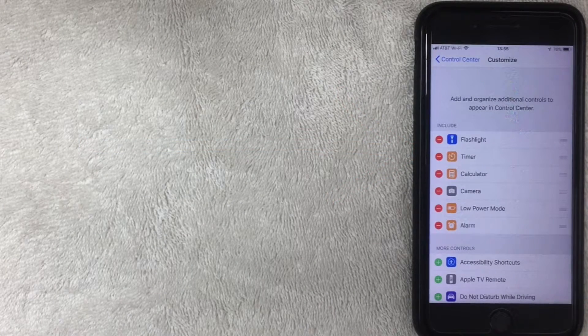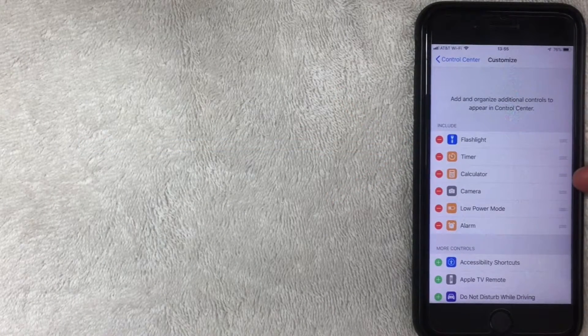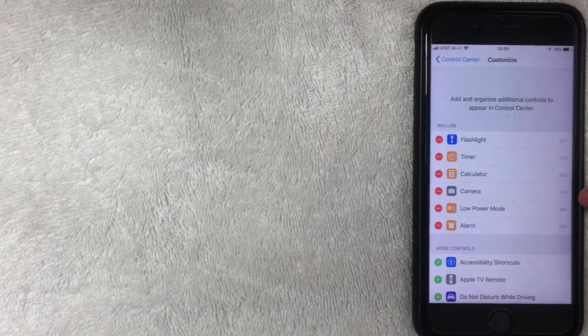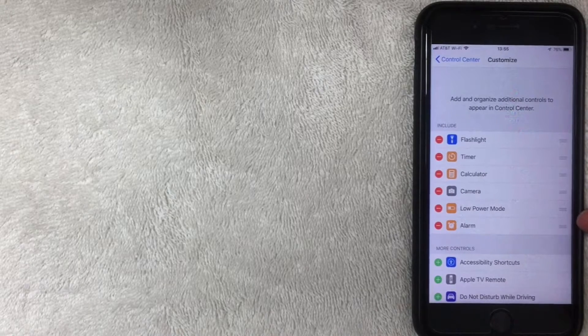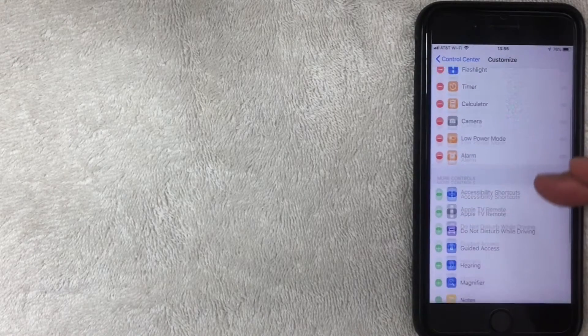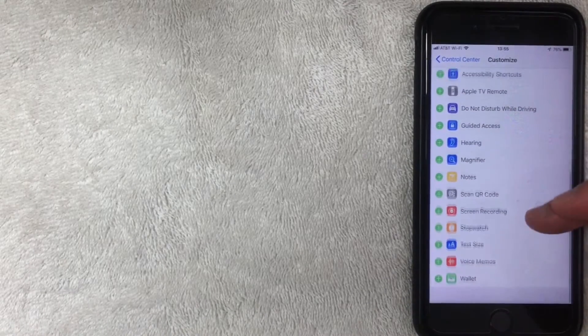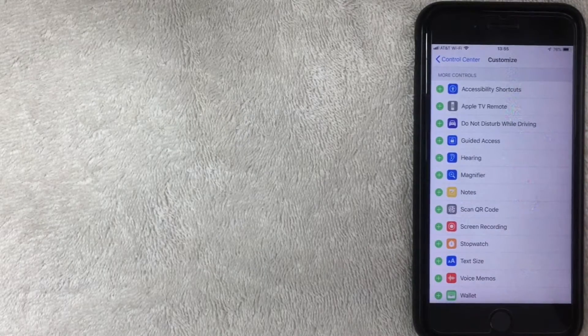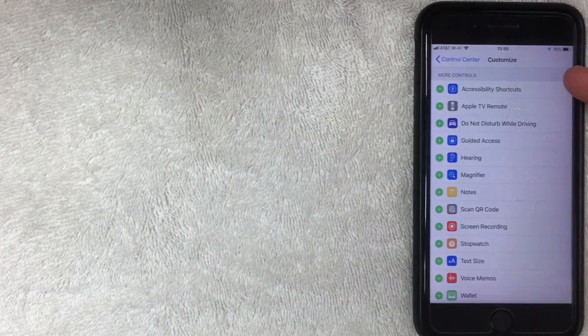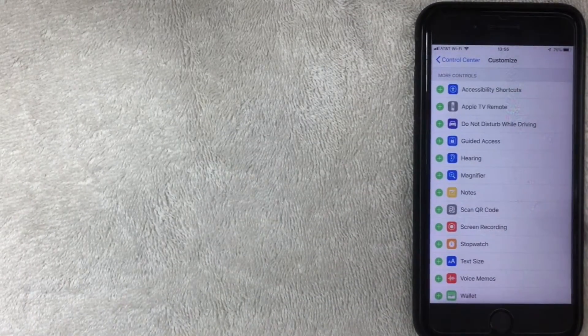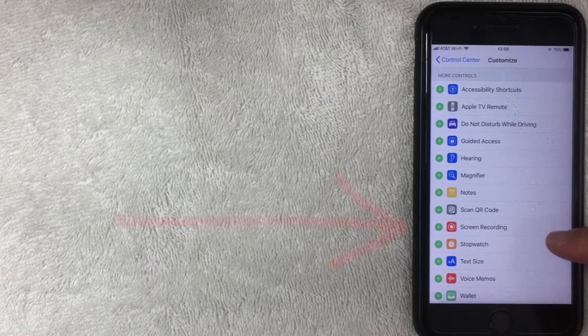Once you're in the Control Center, click on Customize Controls. Here we are in Customize Controls. Here are the default settings: flashlight, timer, calculator, camera, low power mode, and alarm. You actually have all these other functions available that you can add into your control center.